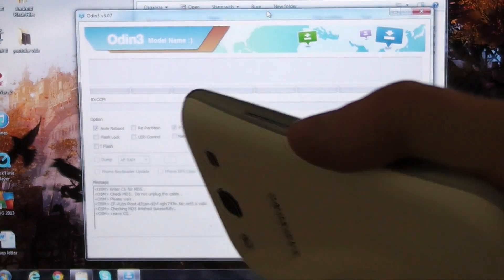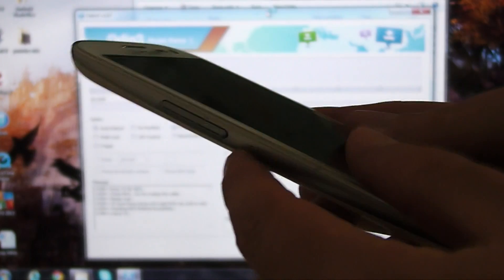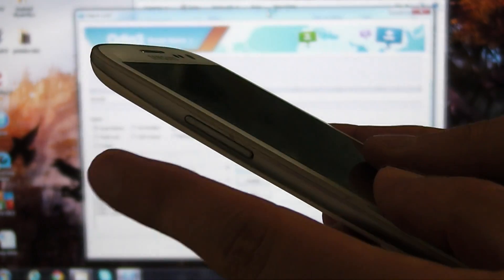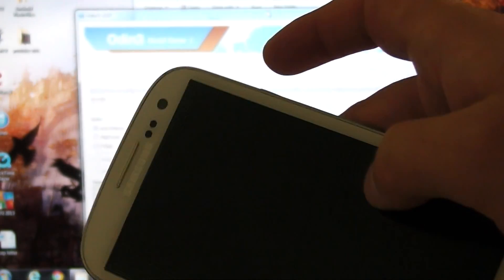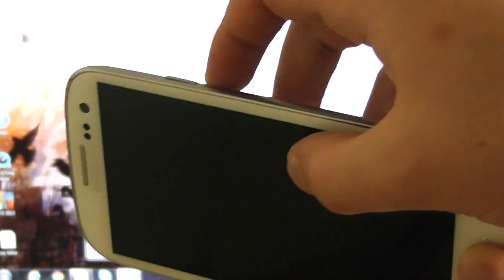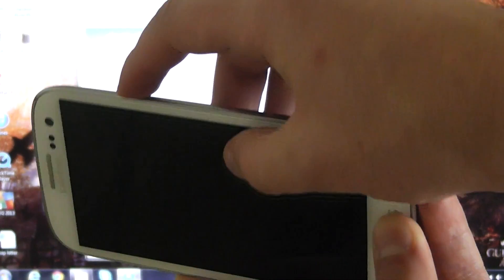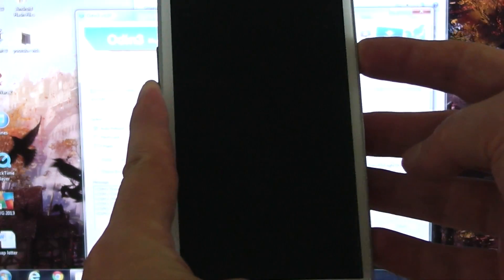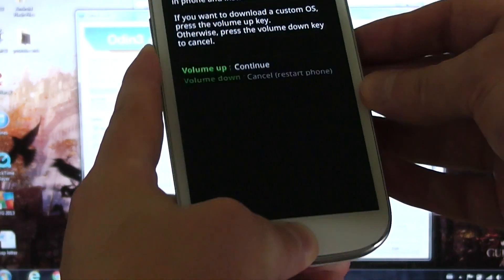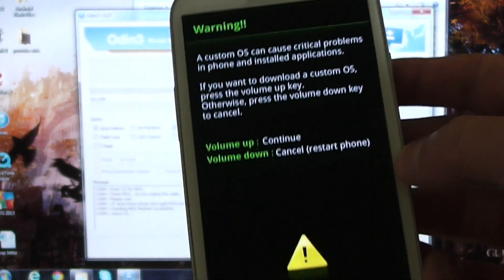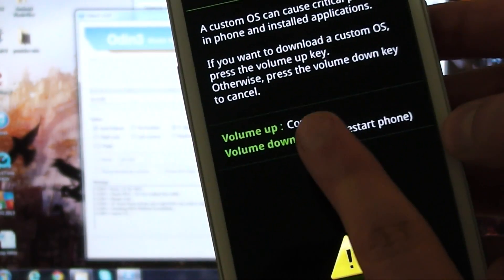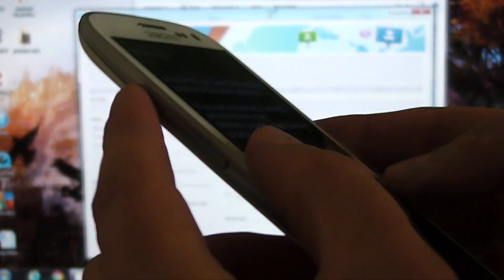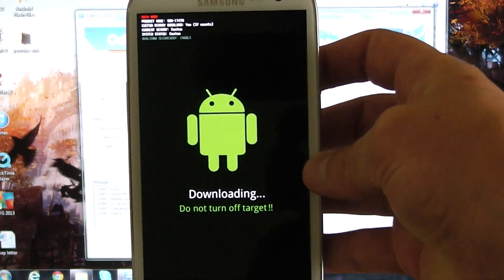In order to do that, you're going to need to hold down the bottom volume rocker and home button at the same time. Then also, once you have those both held down, press the power button until you hear it vibrate, and then let go. You can see I'm still holding it down. Here we go. It tells you right here to continue, volume up. So volume up, and there we go.